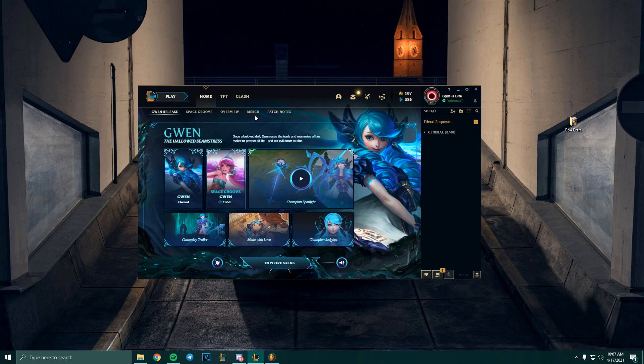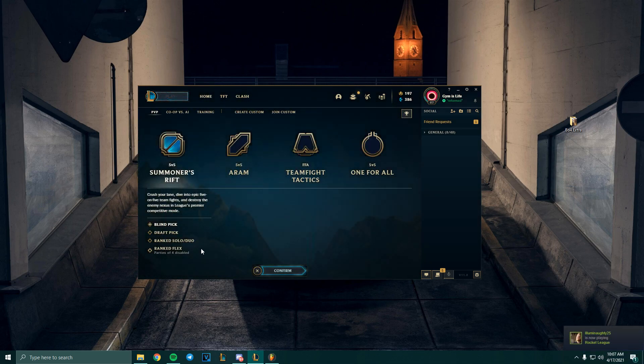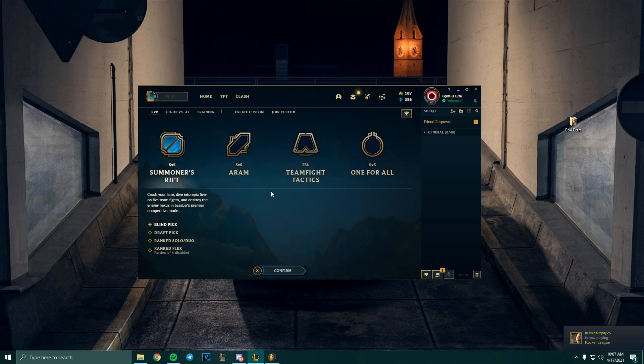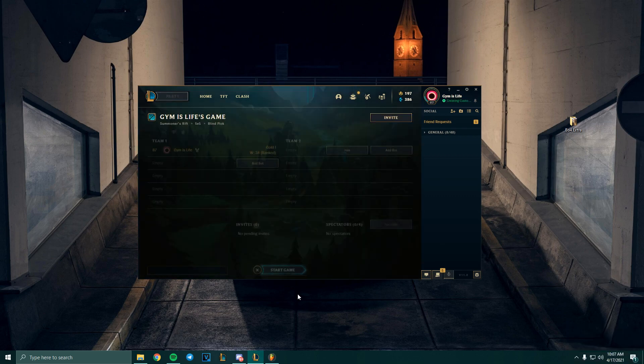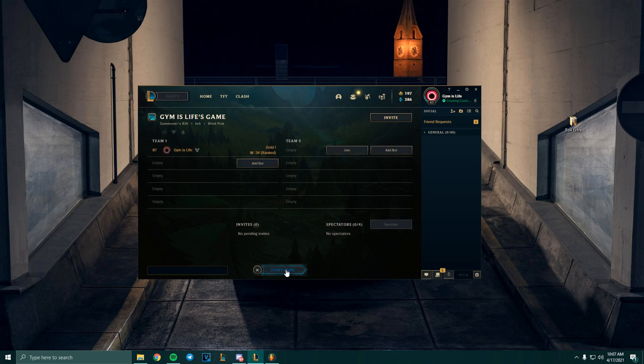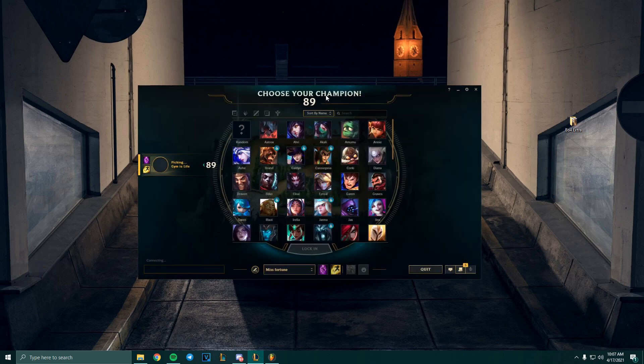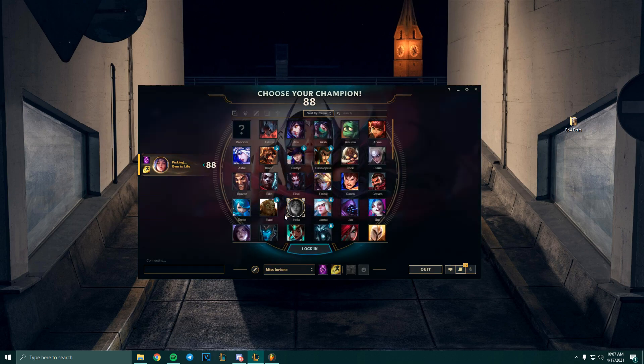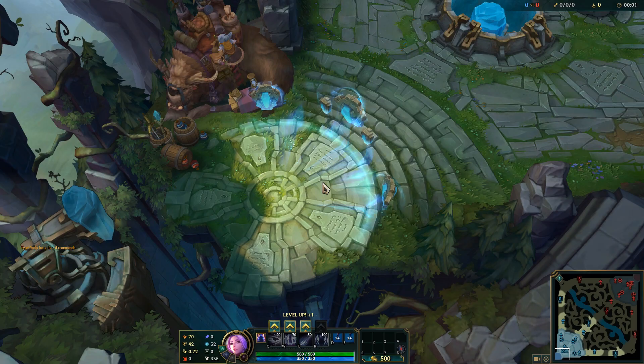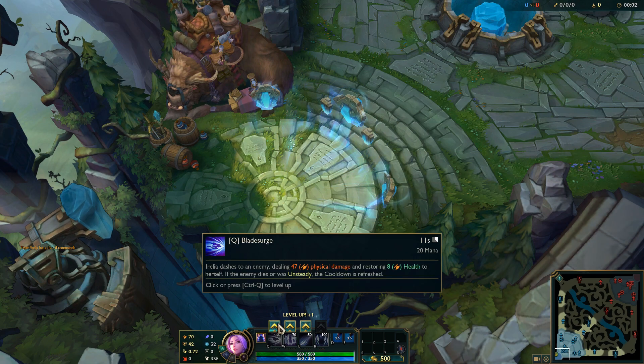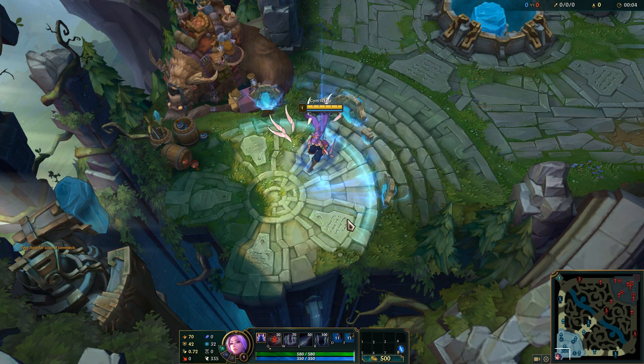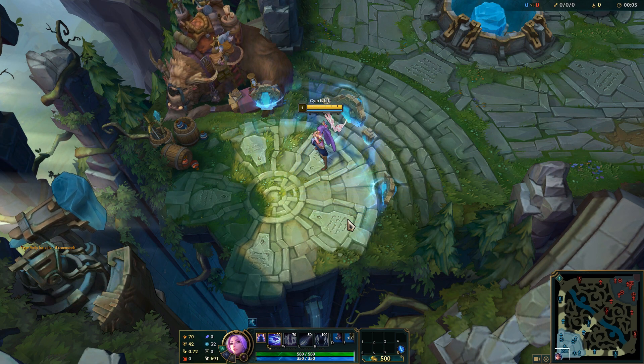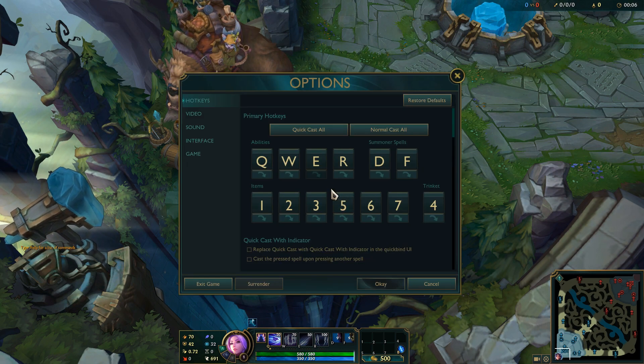So first thing you want to do is make sure what your settings are. So we're going to go ahead and create a custom game. Start it. I'm just going to pick anyone. Okay, so once we're in the game, you can press your escape key.